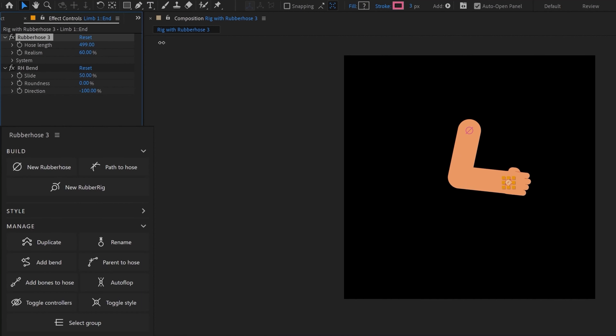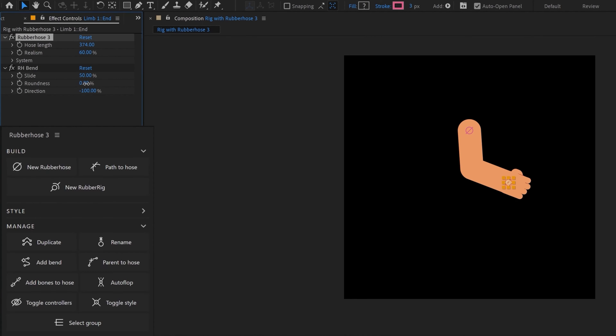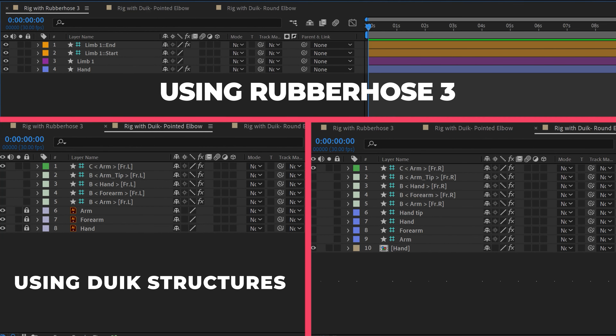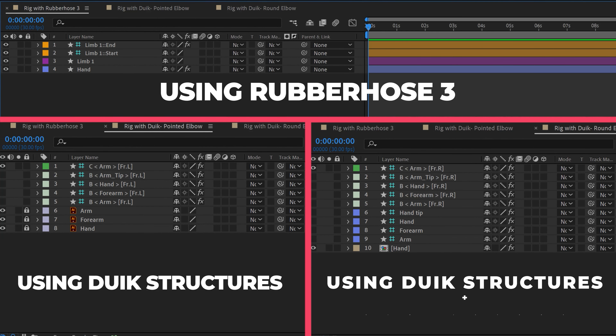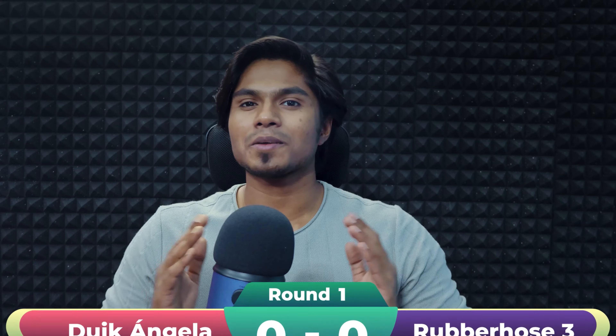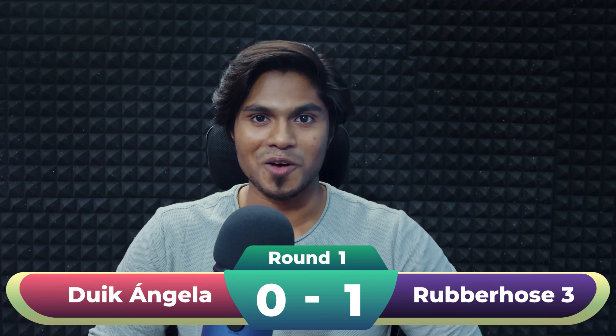But still it is nowhere near Rubberhost 3 in terms of flexibility, where you get multiple customization options for your rig. And the number of layers in Rubberhost 3 is significantly lower than in Dwyk Angela. This makes Rubberhost 3 a clear winner in Round 1.